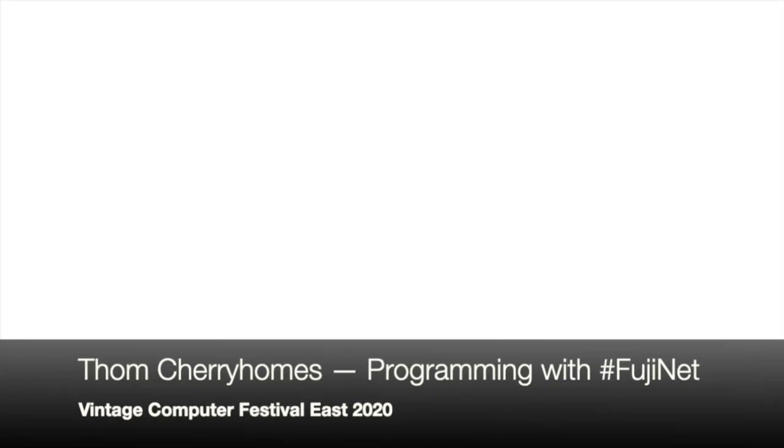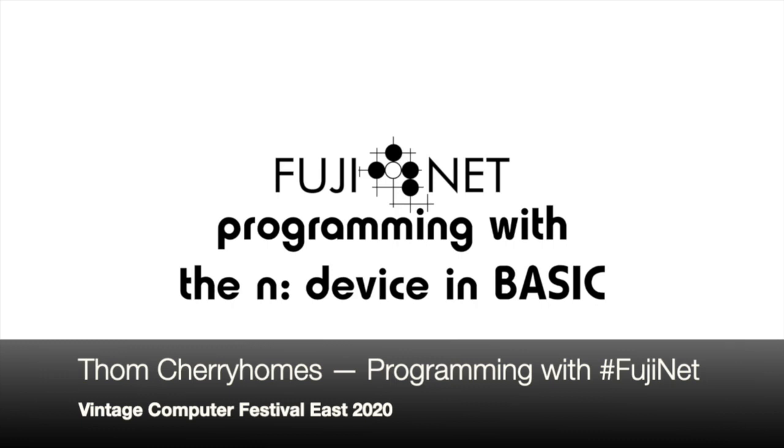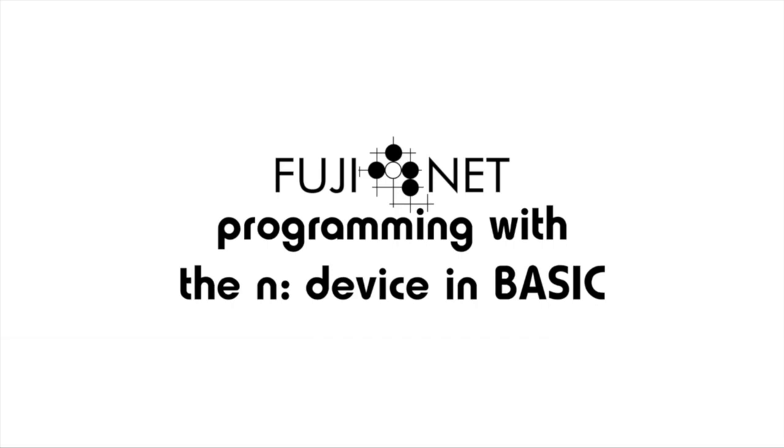Hey everybody, Tom Cherryholmes here with the Fujinet Project. I want to show you just how easy it is to program new network applications with the Fujinet using nothing more than an Atari, a Fujinet device, and a copy of Atari Basic with the N handler loaded via autorun sys.